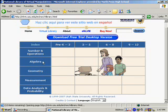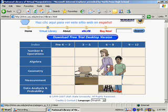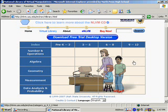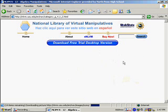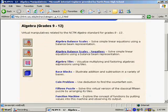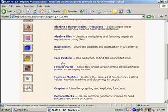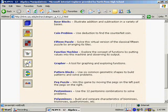So we are going to go to algebra grades 9 through 12, and scroll down the page, and click the applet that says grapher.